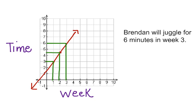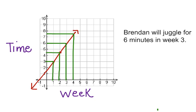We could even take it one step further. Take a look at this. In week four, Brendan would juggle for seven and a half minutes. If you notice, you can look at the pattern and see that this is consistent. And it's proven in our graph.